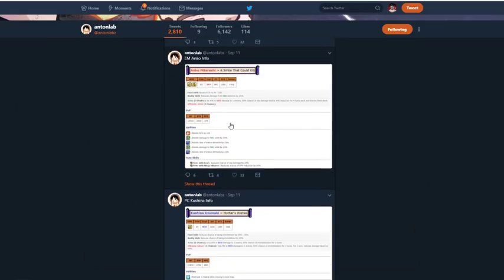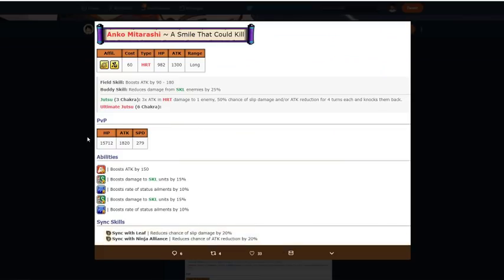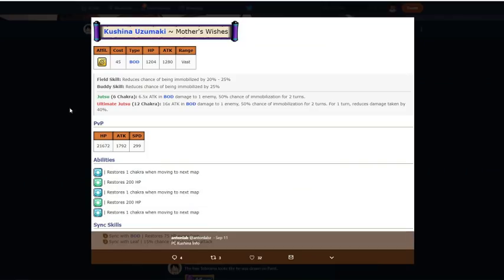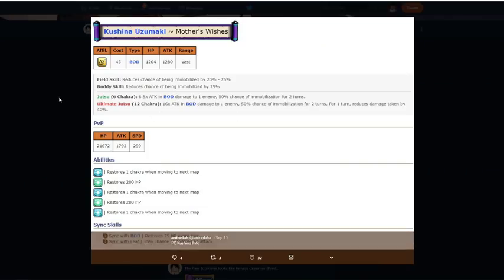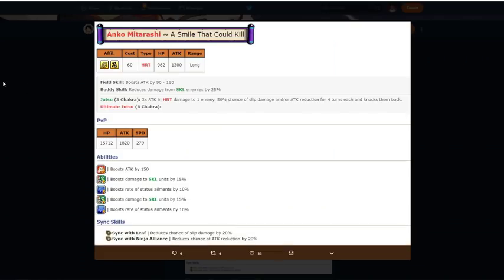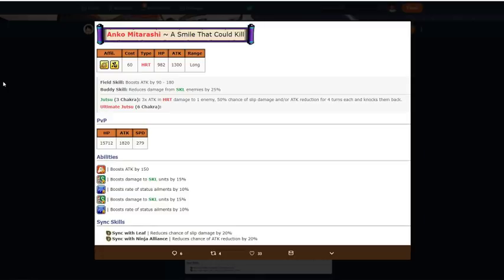So get the floor 100, get two dupes, not that bad. Going on to Anko, Anko is a pretty good emergency mission unit, right? Oh, by the way, if you get her max dupes, she goes under 28 cost. Yeah, anyways, Anko, 60 cost heart type, 1000 HP, 1300 attack stat long range, goes to 1400 with pills. That's pretty good. Field skill boost attack 90 to 180, really good. Sync skill reduced damage from skill by 25%, which is whatever because you already reduced damage. So boom, 3-6 chakra, she's a 3-6 chakra unit, really good.